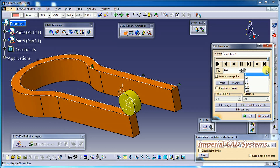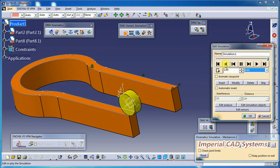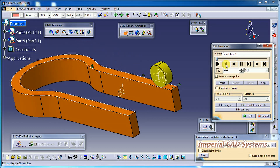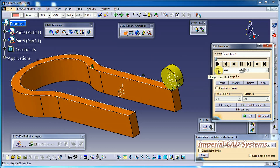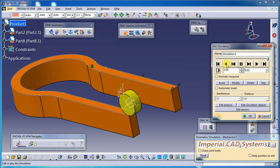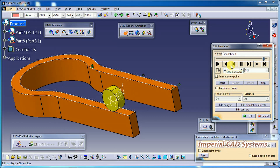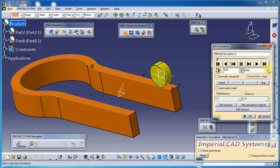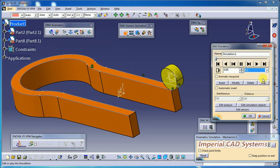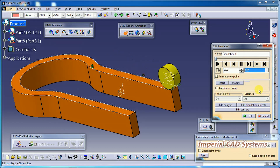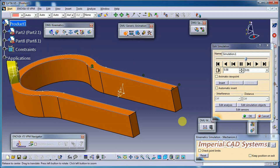Reduce the speed — I keep it at 0.02 — then click Play. The wheel rolls and slides along the path in both directions. You can change the loop mode by clicking on it. If you increase speed — I kept it at 0.2 — it runs faster. Then I reduce to 0.01 and you can see it rolling on that path.